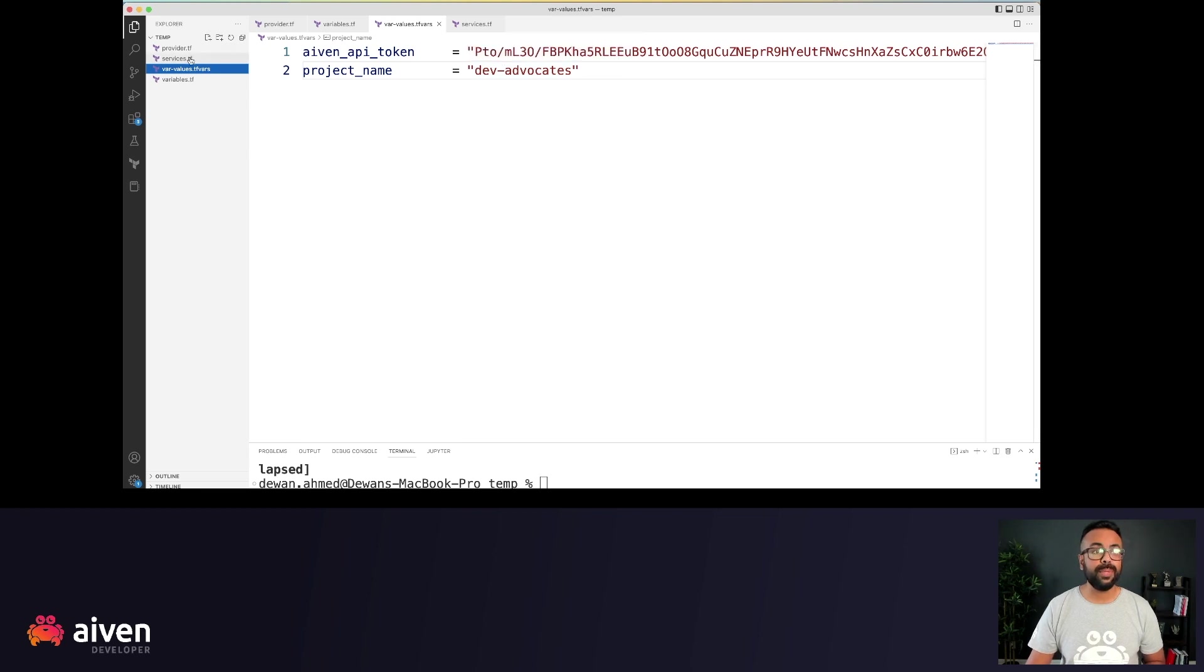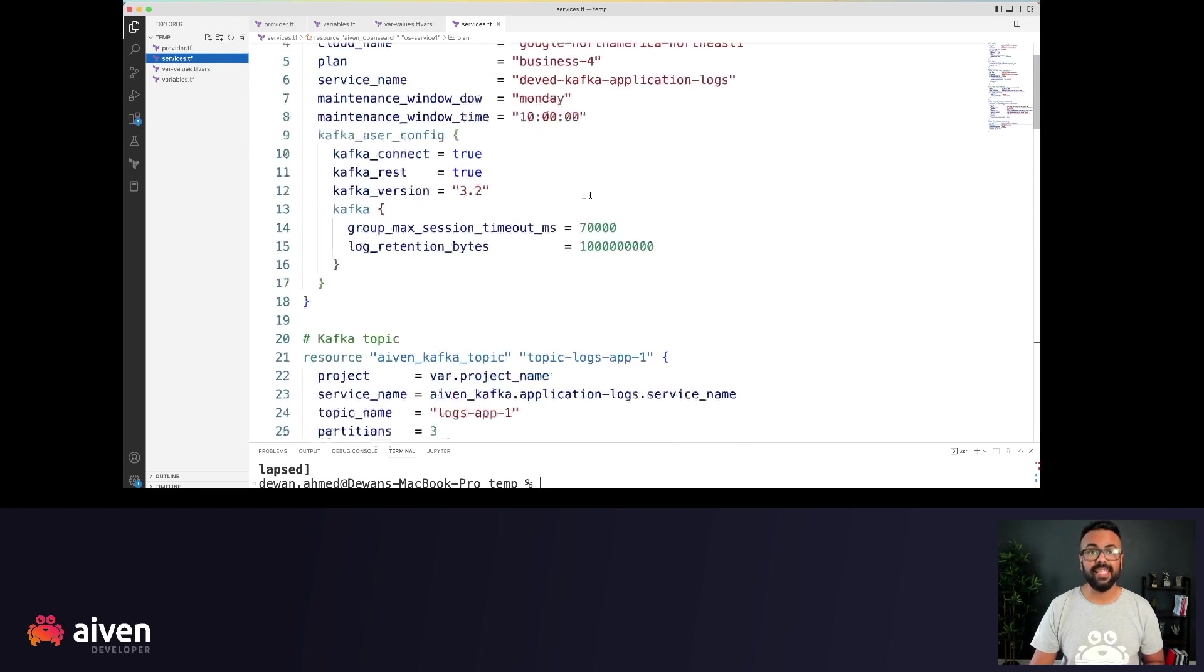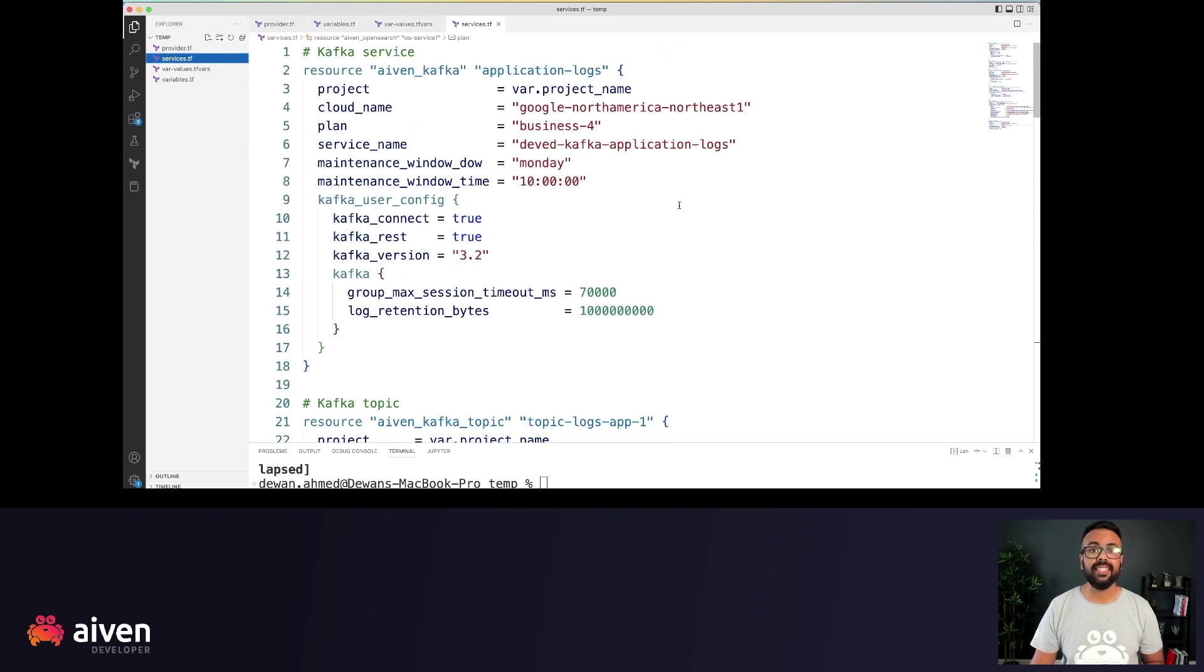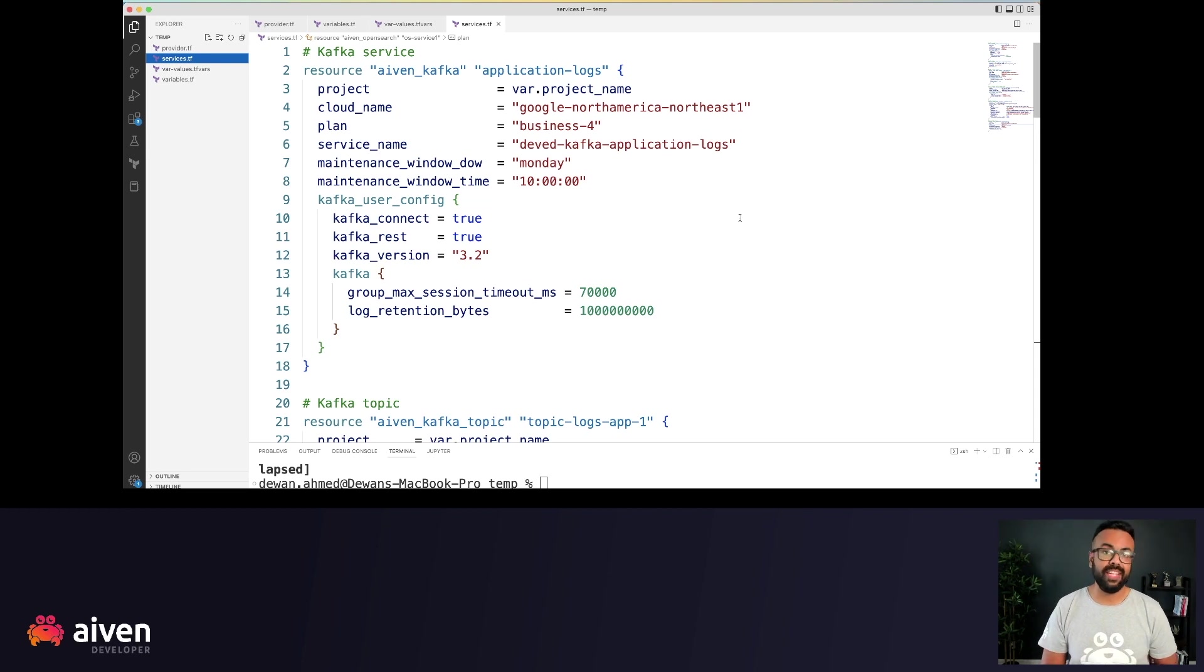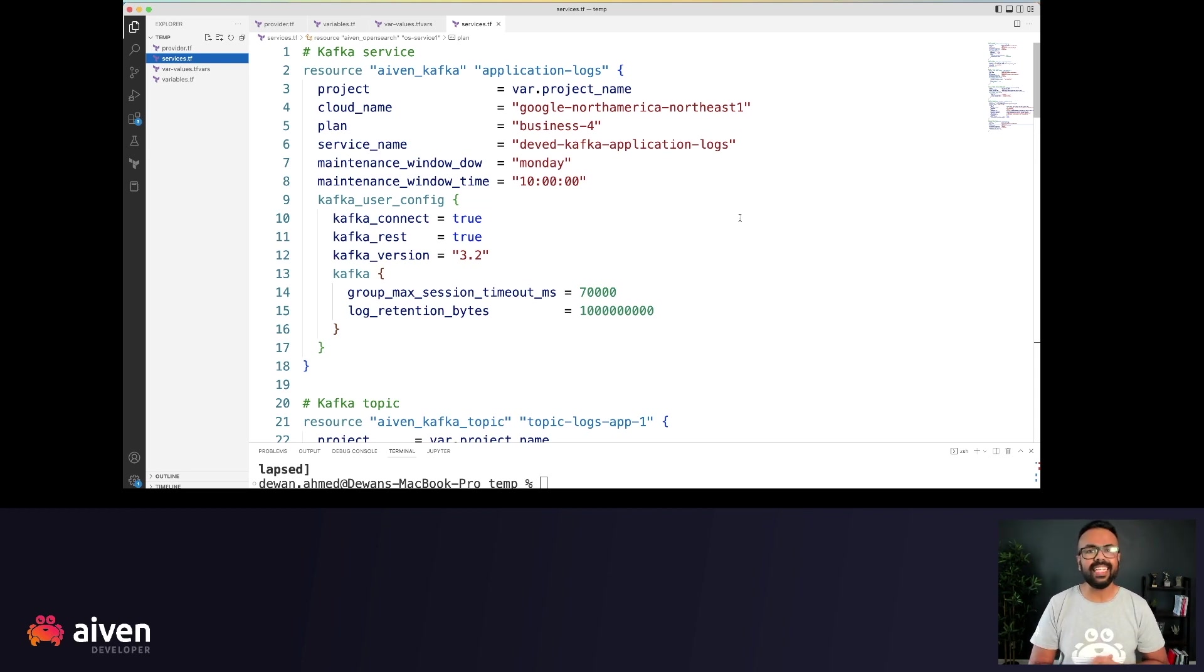Now, if we look at the services.tf file, this is the actual Aiven Terraform resources. Let's start with the first one, which is the Kafka service.